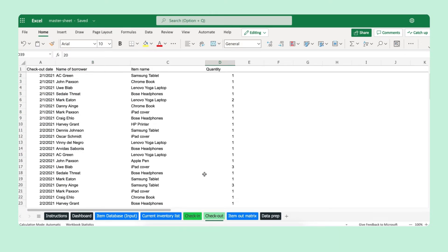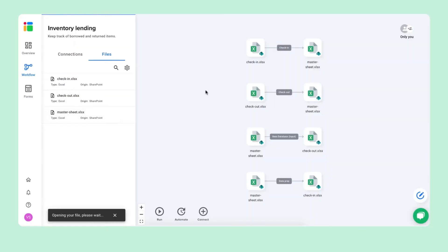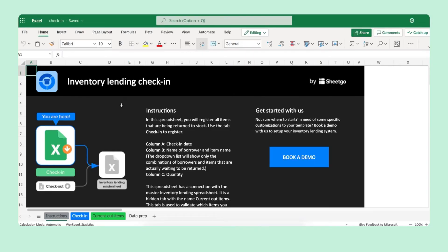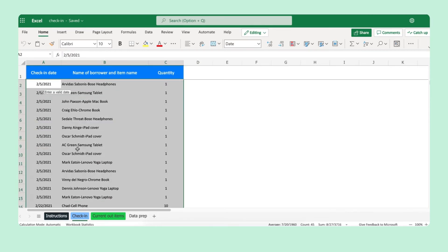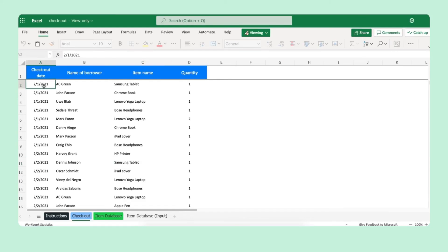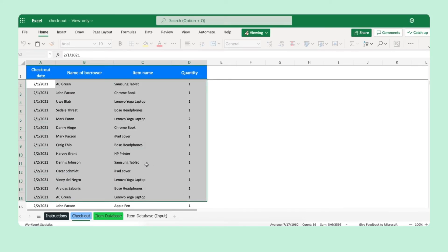Let me show you the check-in and check-out spreadsheets. Go back to the workflow and open them — don't forget to share each spreadsheet with the person responsible for checking items in or out. These spreadsheets include instructions, and in the check-in tab you simply delete the sample data and fill in your own. Same for the checkout: delete the sample data and fill it out with your own.